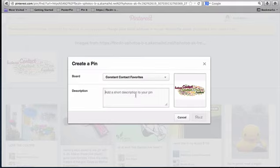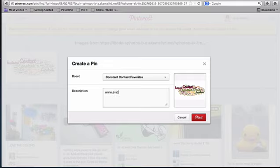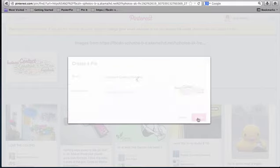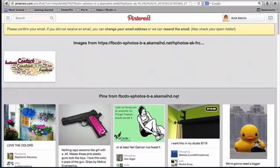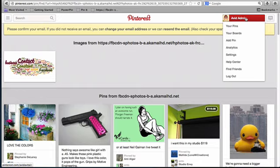So I'm going to select my Constant Contact favorites and then add a description. I'll just add my website and then pin it. And there you go.